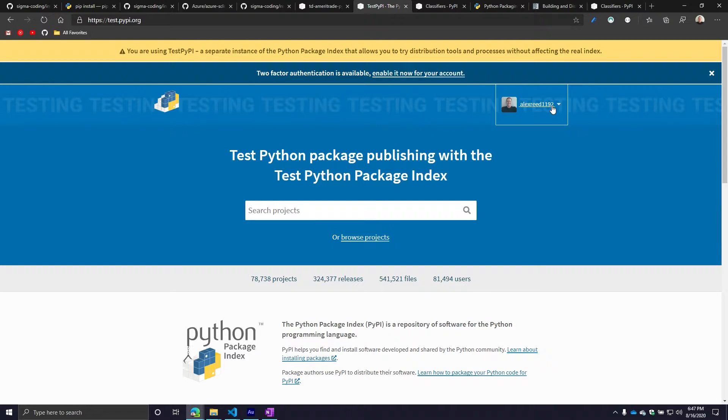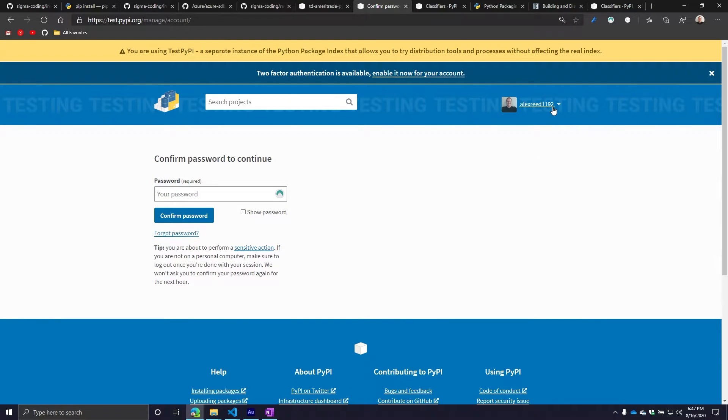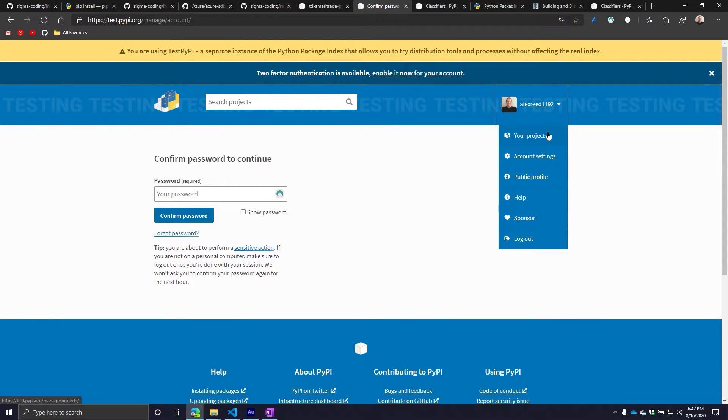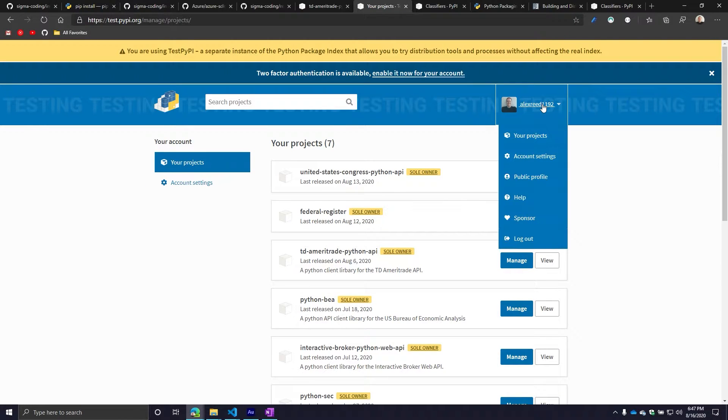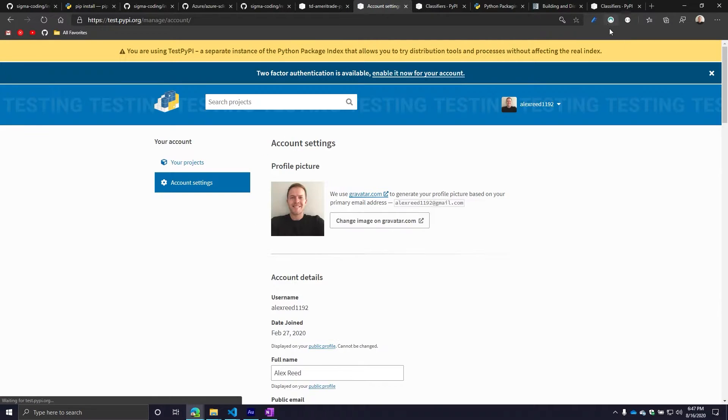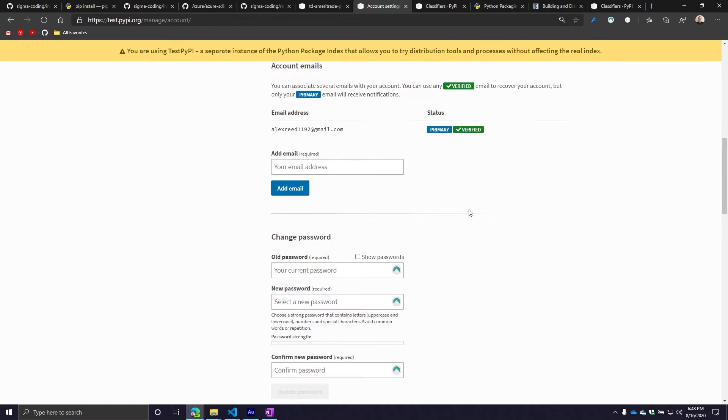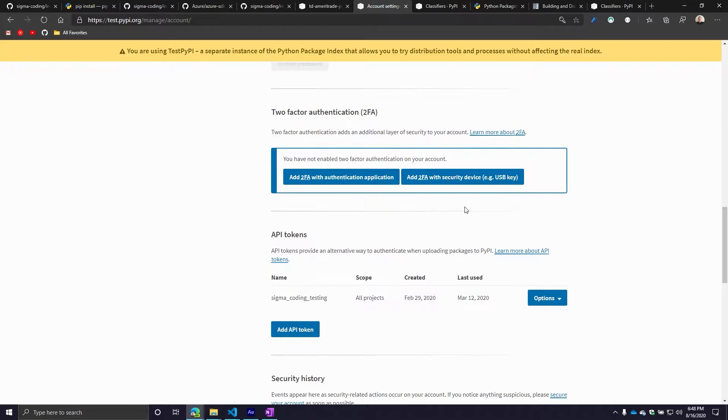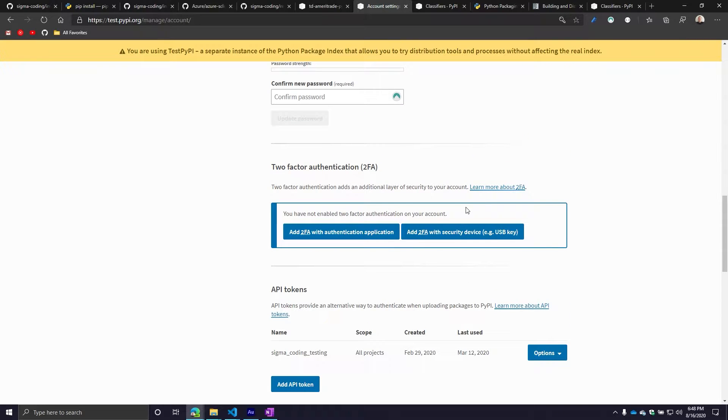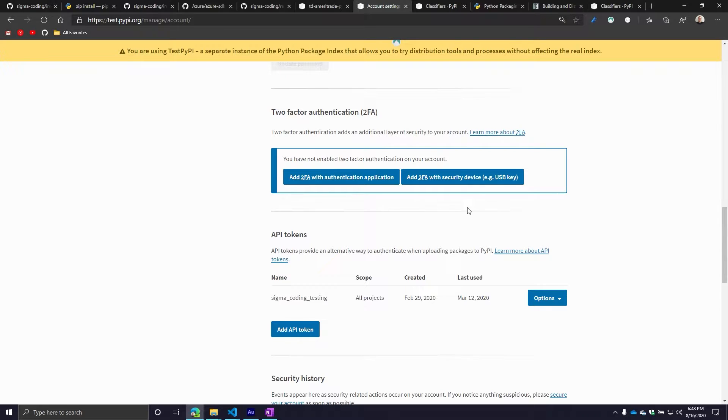One thing you need to consider is getting an API token. You don't technically need to get one, but it is an alternative way for authentication purposes. There are two different ways to authenticate. One is you can use an API token. The other option is you need to provide your username and password when you go through the upload process. I will show you how to do both, but I will just tell you right now, just create an API token. It's easier and it's quicker.